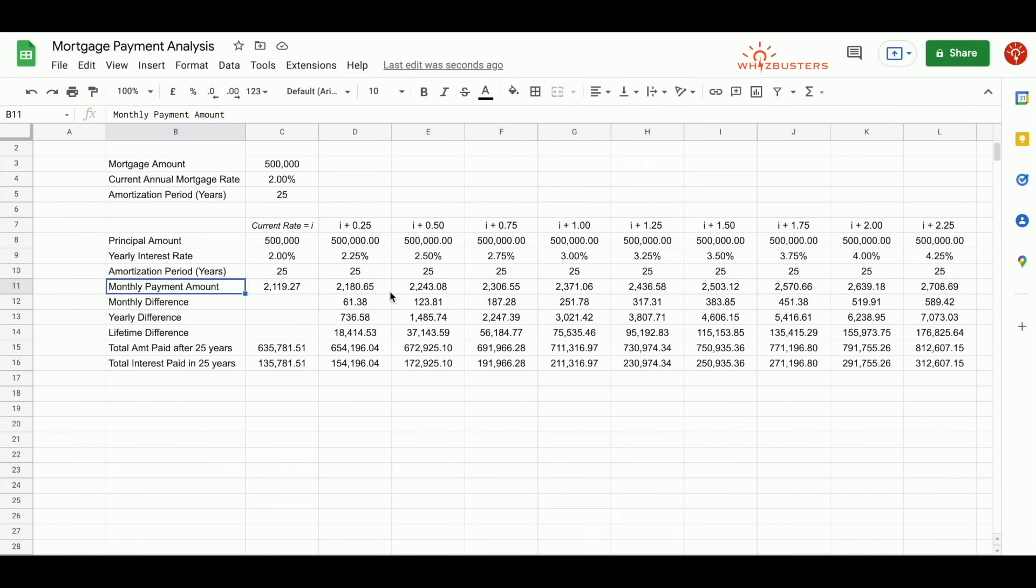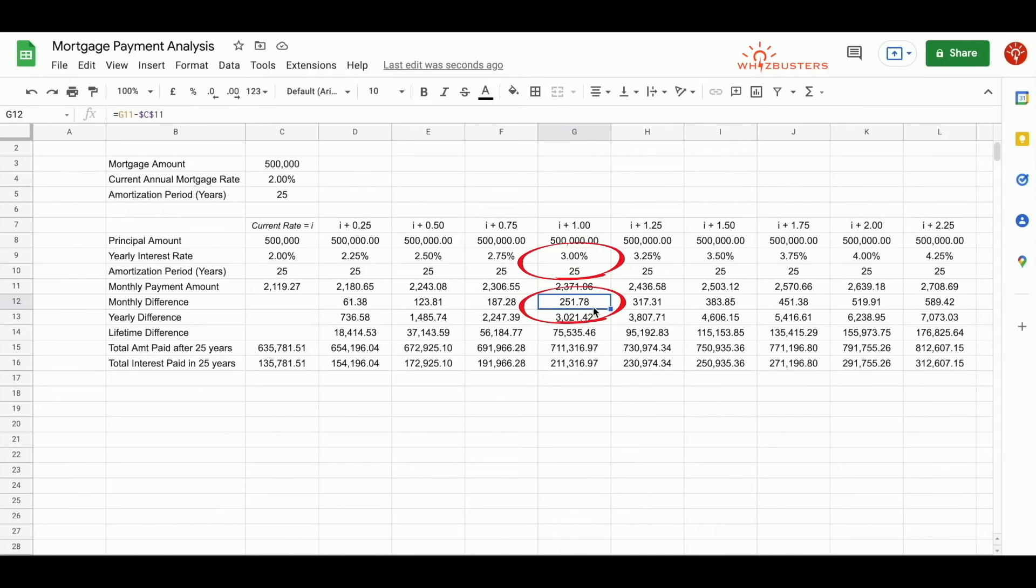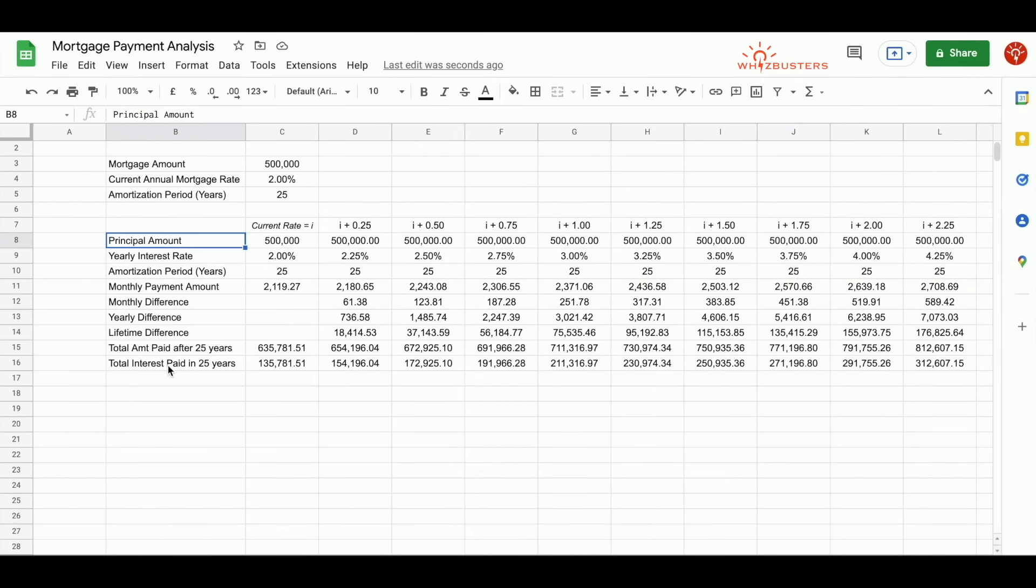Notice that a hike to an interest rate of 2.5% means $123.81 more will be paid monthly. A hike to 3% means $251.78 more will be paid monthly. Similarly, we see differences we called out earlier for the yearly differences and the lifetime differences. Now you can quickly do some formatting like this.